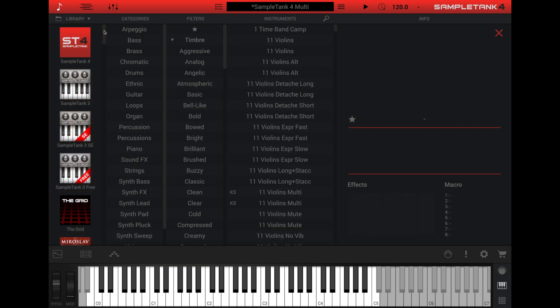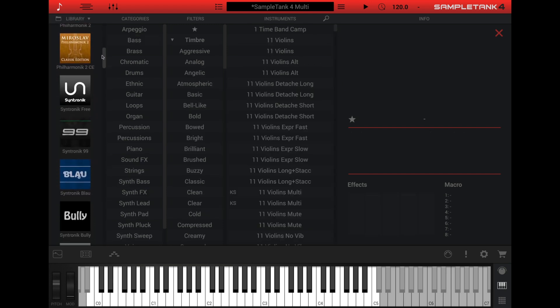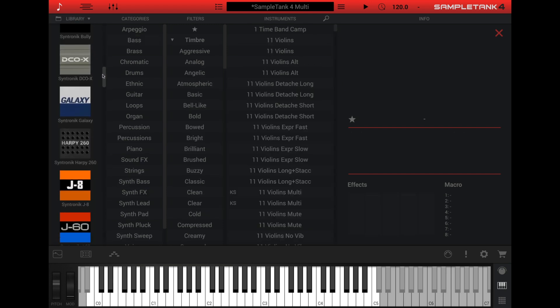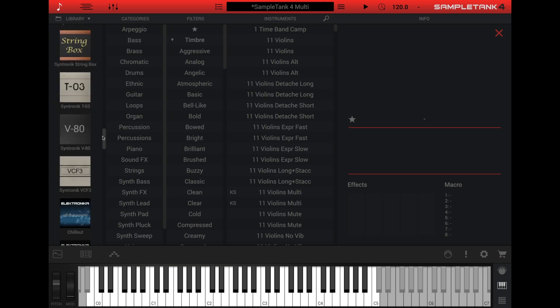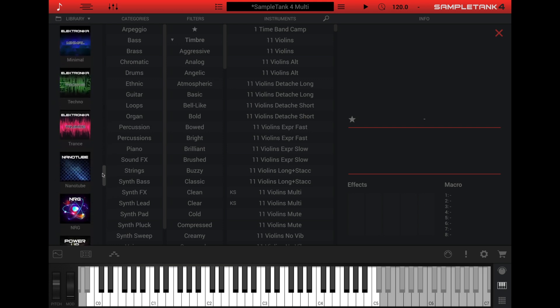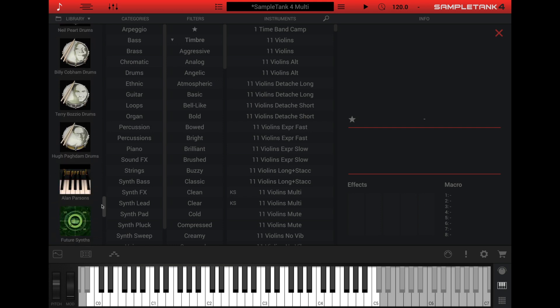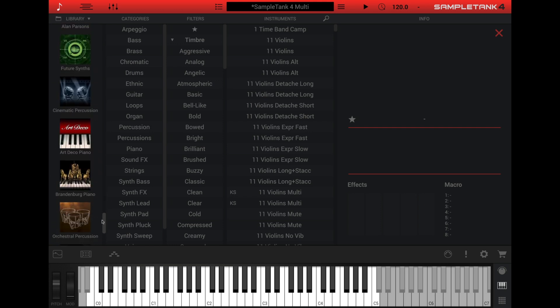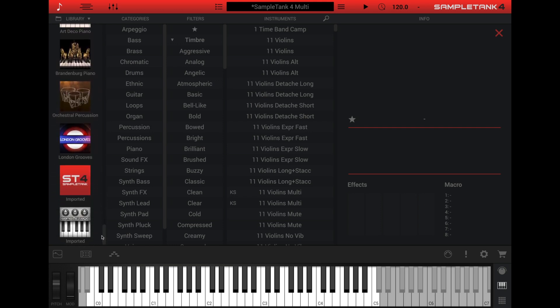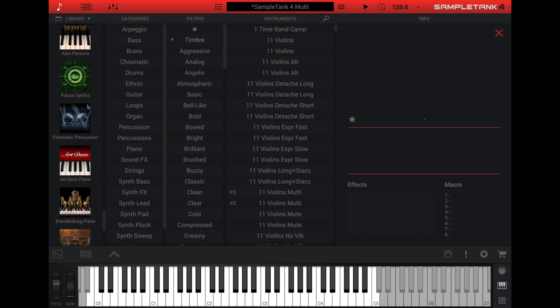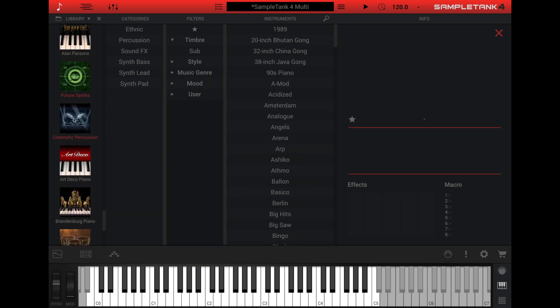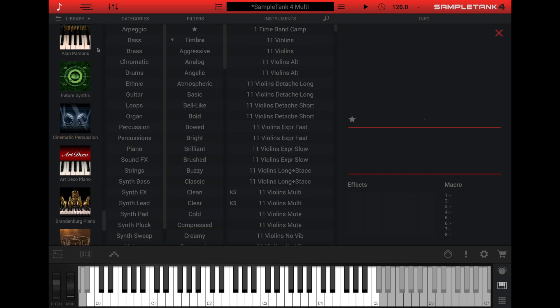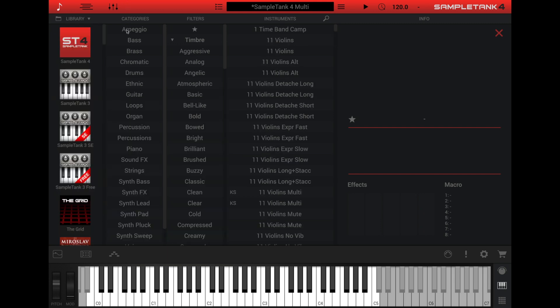The library column lets you filter the instrument list by specific SampleTank libraries. This includes the Master SampleTank 4 library, as well as other Powered by SampleTank virtual instruments like Cintronic and Miroslav Philharmonic 2. Click one or more titles in the library column to display the instruments from only those libraries in the instruments column. To clear all selections in the library column, click the X at the top right to deselect all libraries in the column.